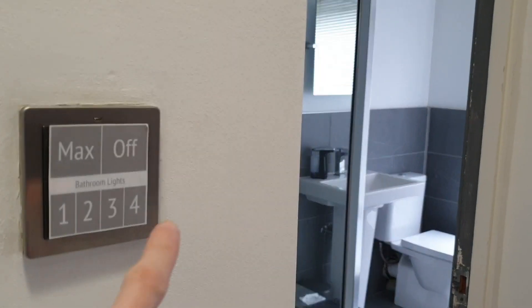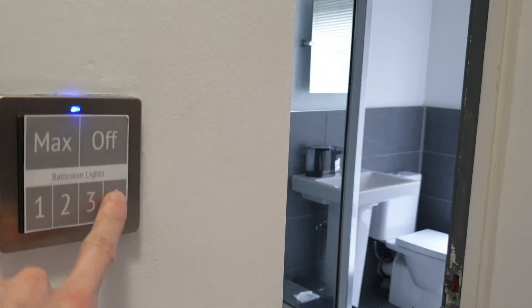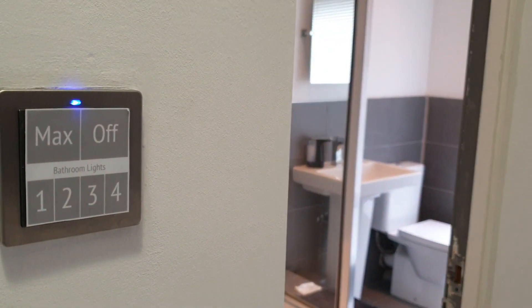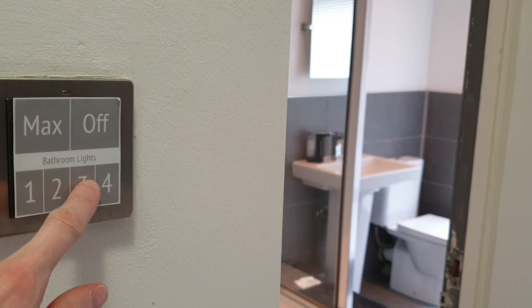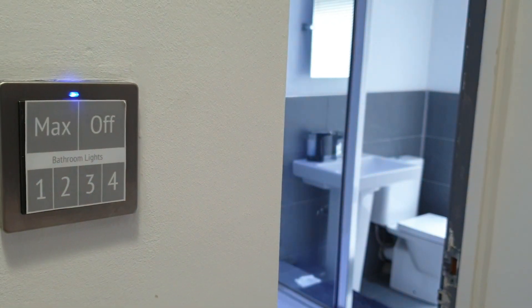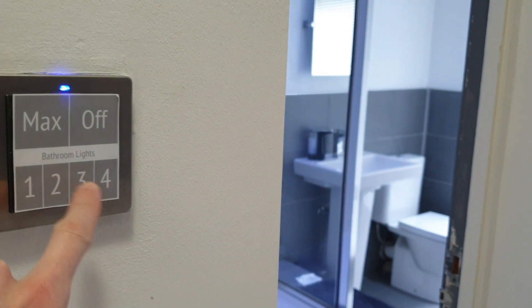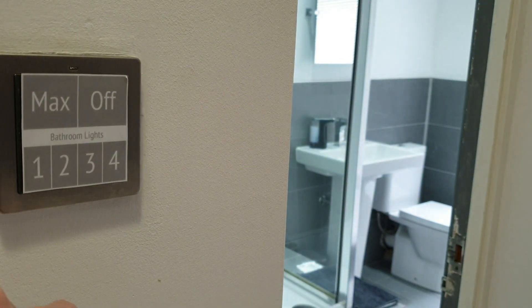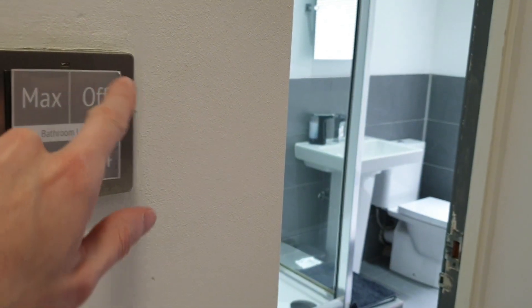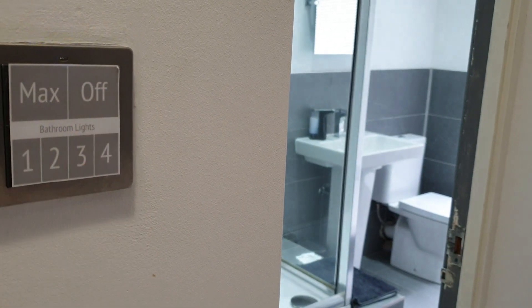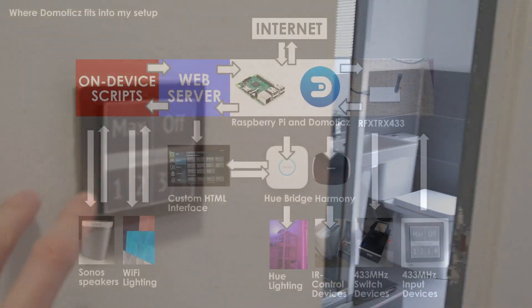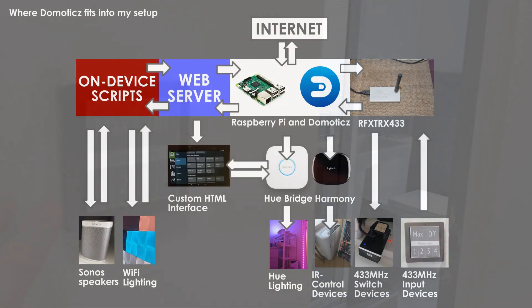Pressing a light switch and lights changing should be a seamless experience. After all, if the process in a smart home is more complicated than in a non-smart home, then the solution isn't working. Domoticz has enabled me to link up 433 MHz control pads to the Hue lighting system by doing the following.